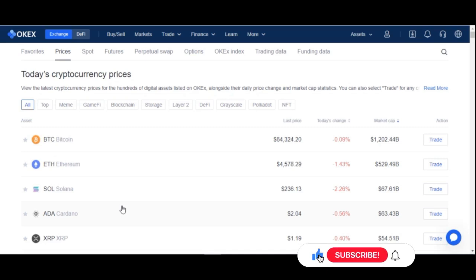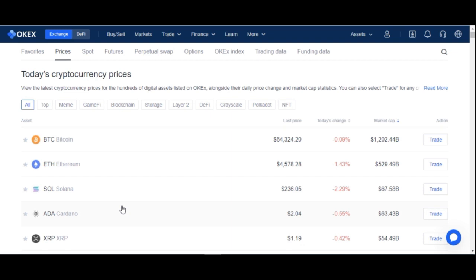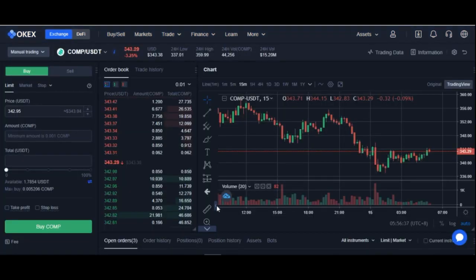Hello and welcome to this video. It's Lennatel from detaillennatel.com and in today's video tutorial I'm going to walk you step by step on one of the easiest and simplest ways to make money trading crypto on a daily basis using the OKX platform.